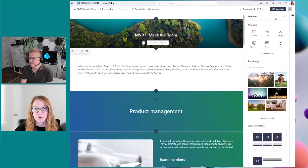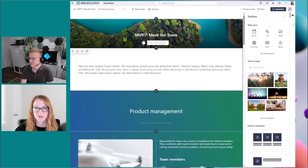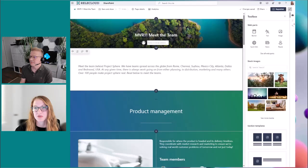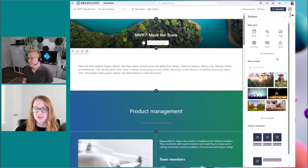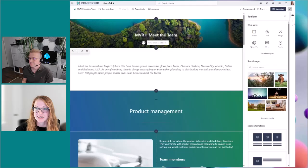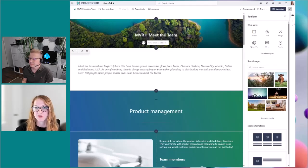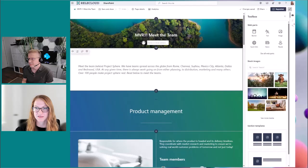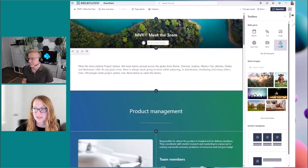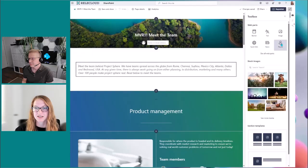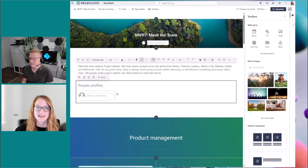So first I want to talk about the toolbox, which is a brand new pane that we're introducing with the introduction of the content pane. So on the toolbox, you'll see web parts, stock images, and also section templates. And the cool thing about this is that you can drag and drop web parts from the toolbox onto the canvas itself. So let's say I wanted to add a people web part to the canvas. I can now click and drag it onto the canvas wherever I want. And you'll see when I drop it, the people web part shows up there.